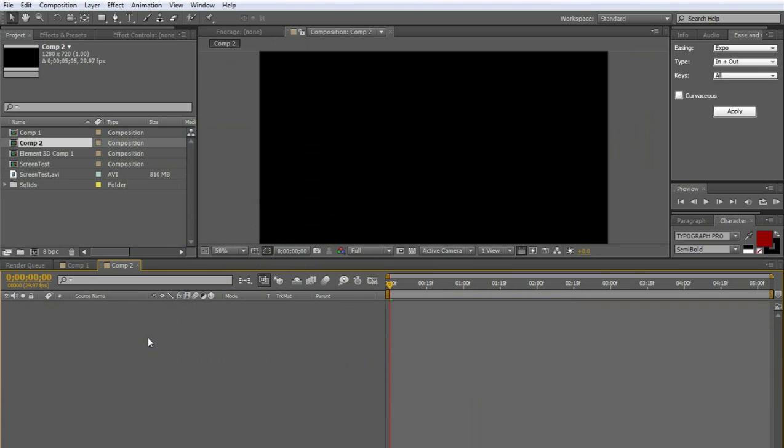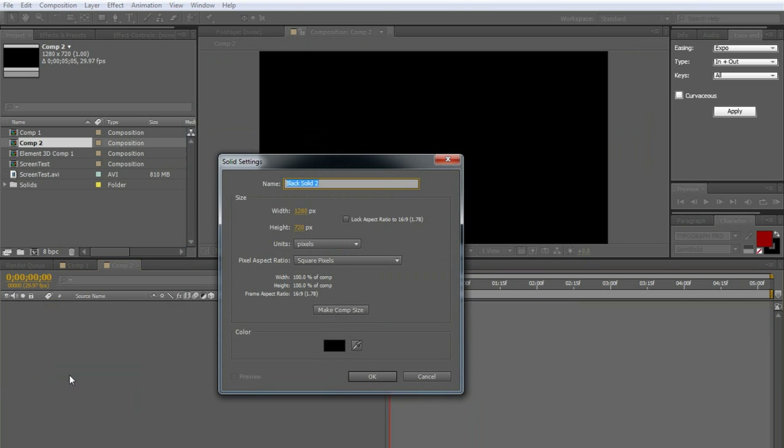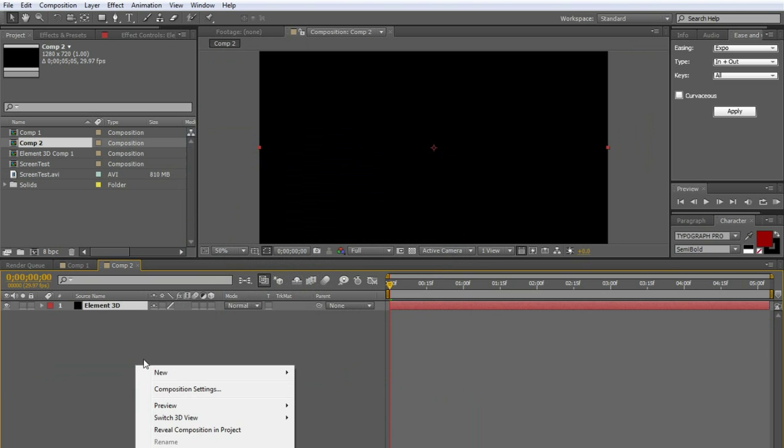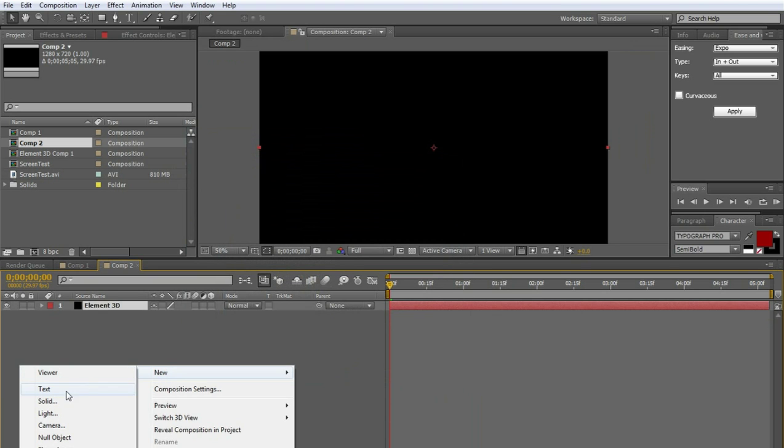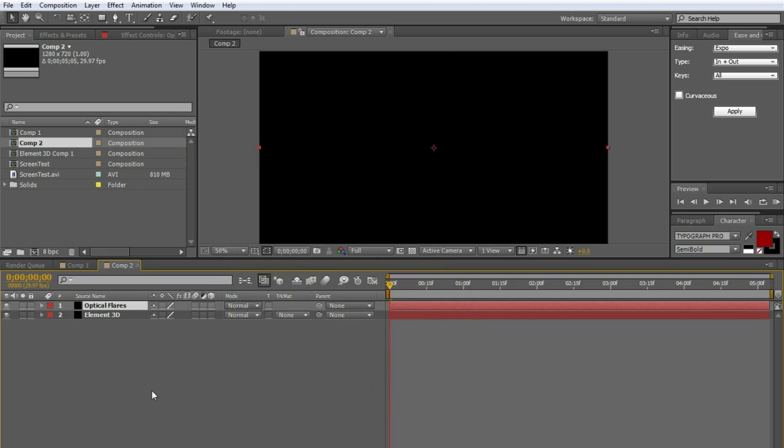Now we're going to create three new solids. We're going to name this one Element 3D or whatever you want. So another one, we're going to do optical flares like that. And click OK.